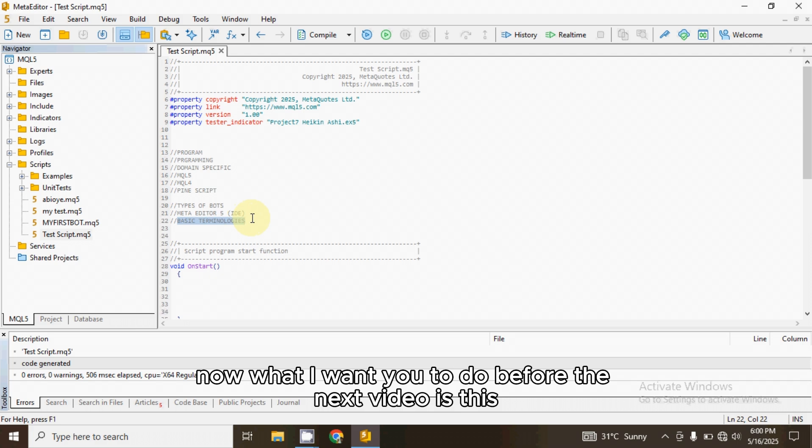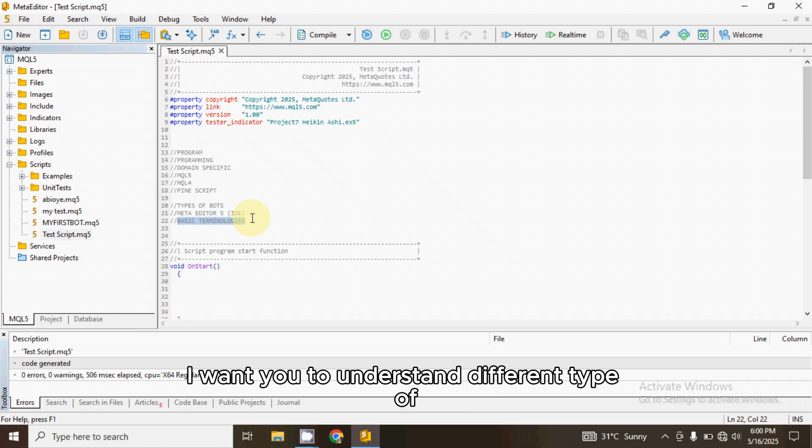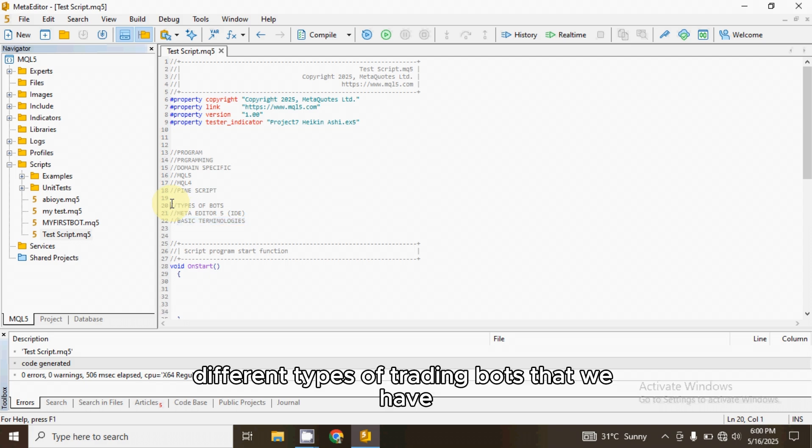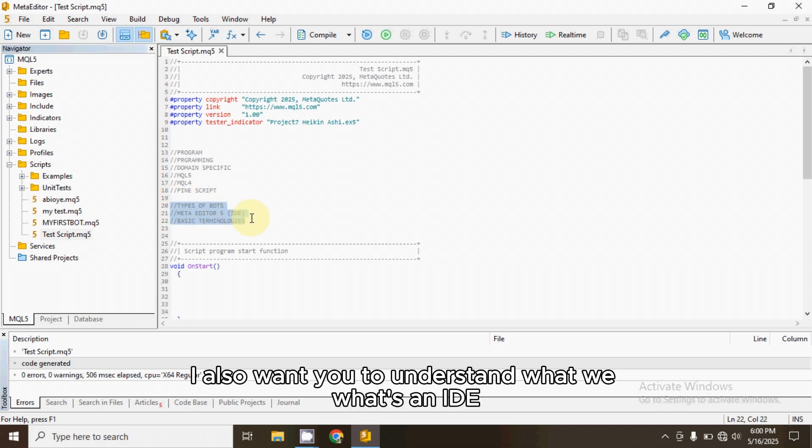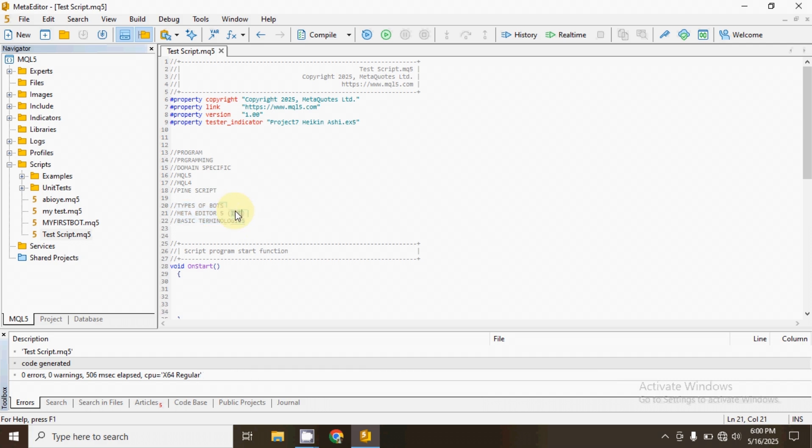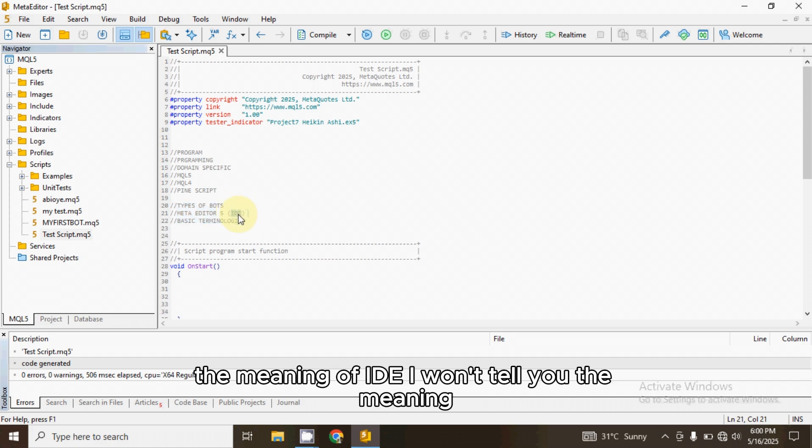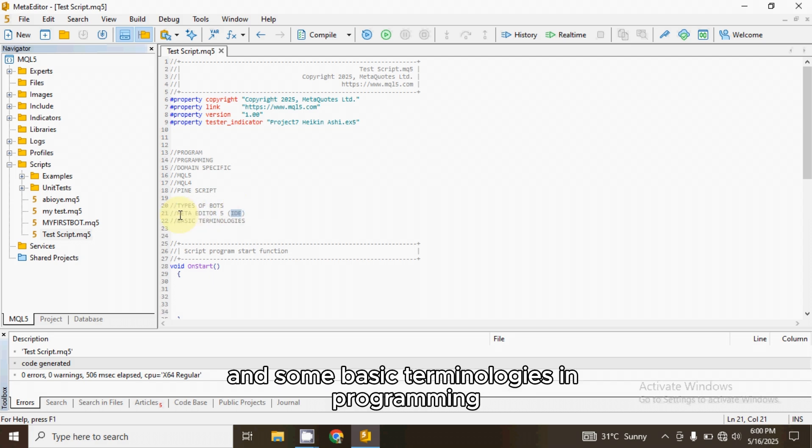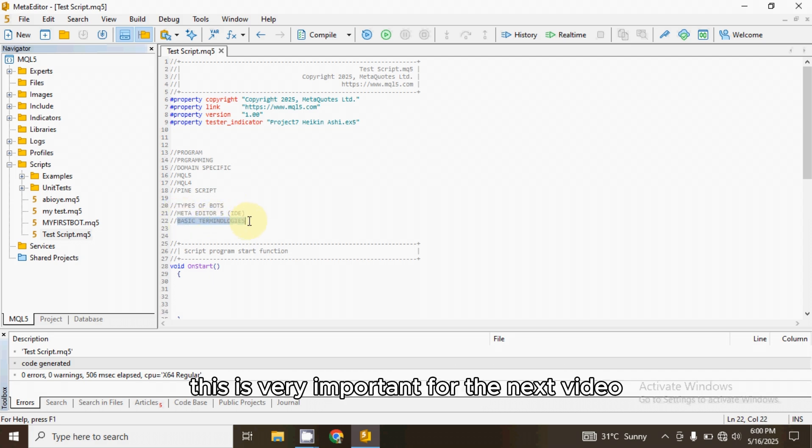Now, what I want you to do before the next video is this. I want you to make your research on different types of trading bots that we have. I also want you to understand what an IDE, the meaning of IDE. I won't tell you the meaning. Go and do your research. And some basic terminologies in programming. This is very important for the next video.